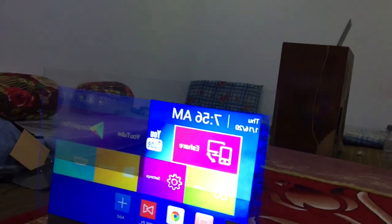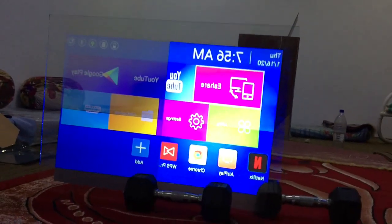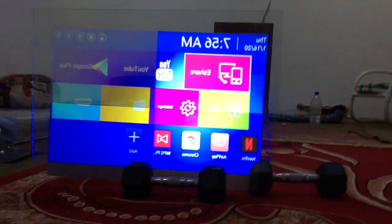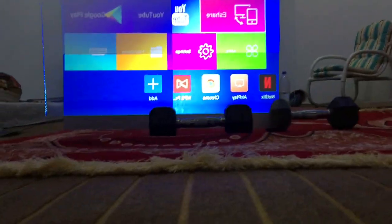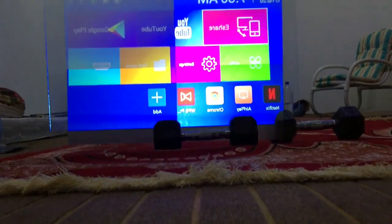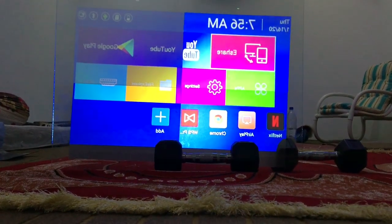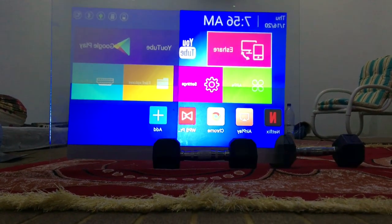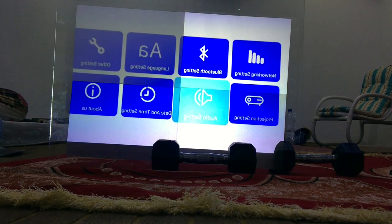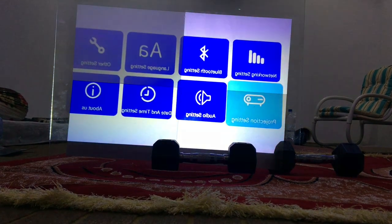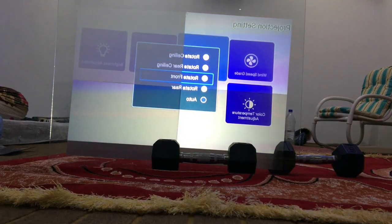Here you can see that the video looks like it is being flipped. But I have a cure for it. All projectors come with multiple projection modes. We only have to change that and our video will look perfectly well. Let's do it. Click on the settings, then on projector settings. There, click on the projection modes, and then click on rotate rear.